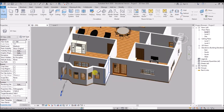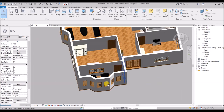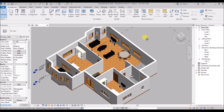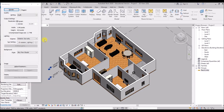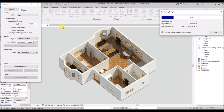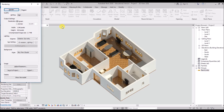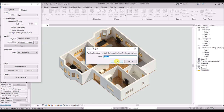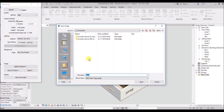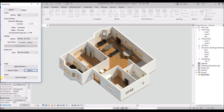Now I'll show you how to render a simple image out of this. Type RR and the rendering window opens. Set the quality settings to best, leave everything else as it is, then click Render — it takes a certain amount of time to render the image depending upon the configuration of your computer. After it's done you can save the image to your project under the rendering section, and you can also export it and save it as an image file on your computer.